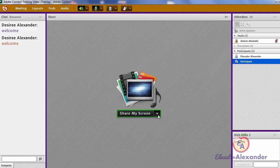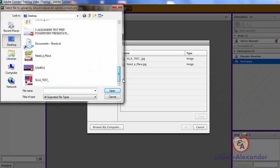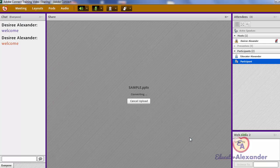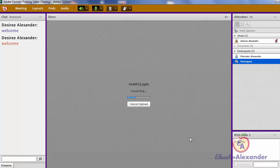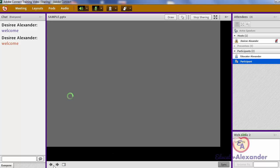If I click 'Stop Sharing' again, I can go ahead and add something else such as a PowerPoint. You would want to add these files before your class because you don't want to take the time to upload everything during the session — you want to add this ahead of time so it's very easy to switch between your files. Once the file finishes converting, we can pull it up.